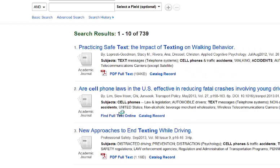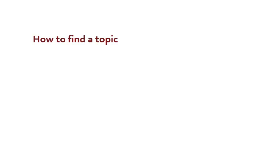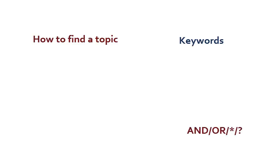This concludes part one of our research strategies video. In this brief video, we covered how to find a topic, how to come up with keywords, how to use AND, OR, and special searching symbols, and how to apply limiters to our search both before and afterwards.